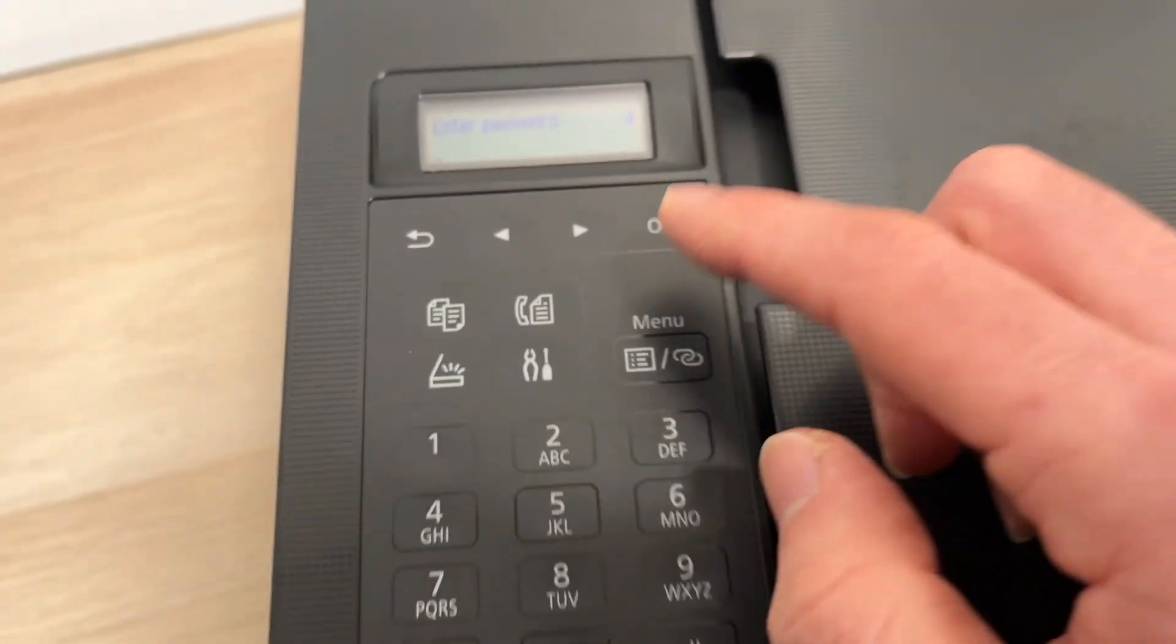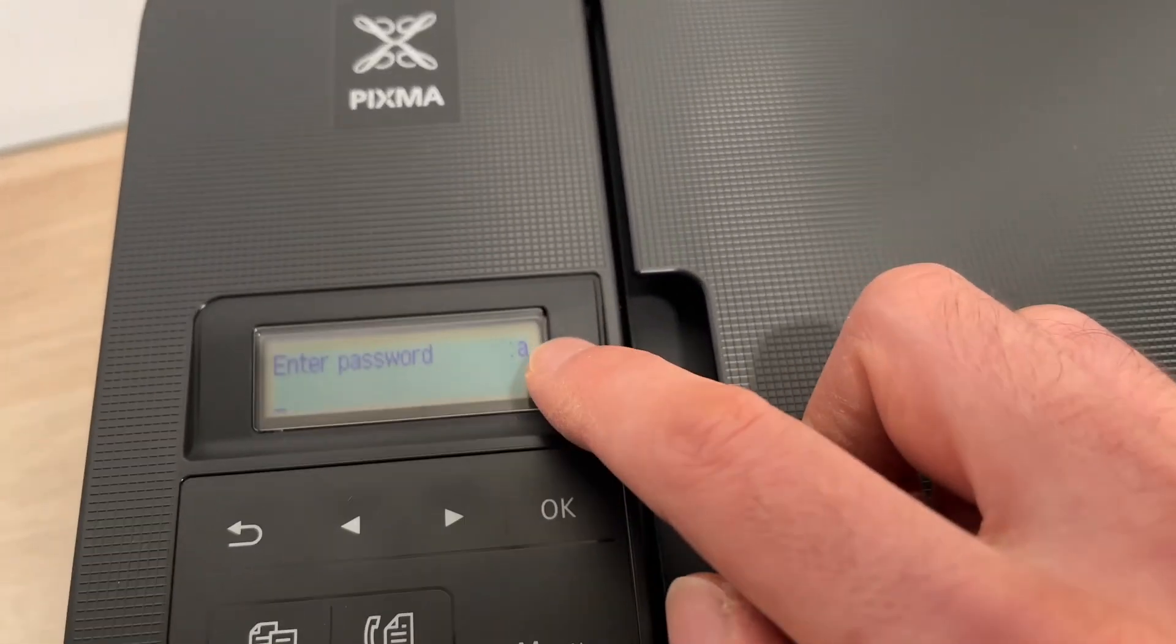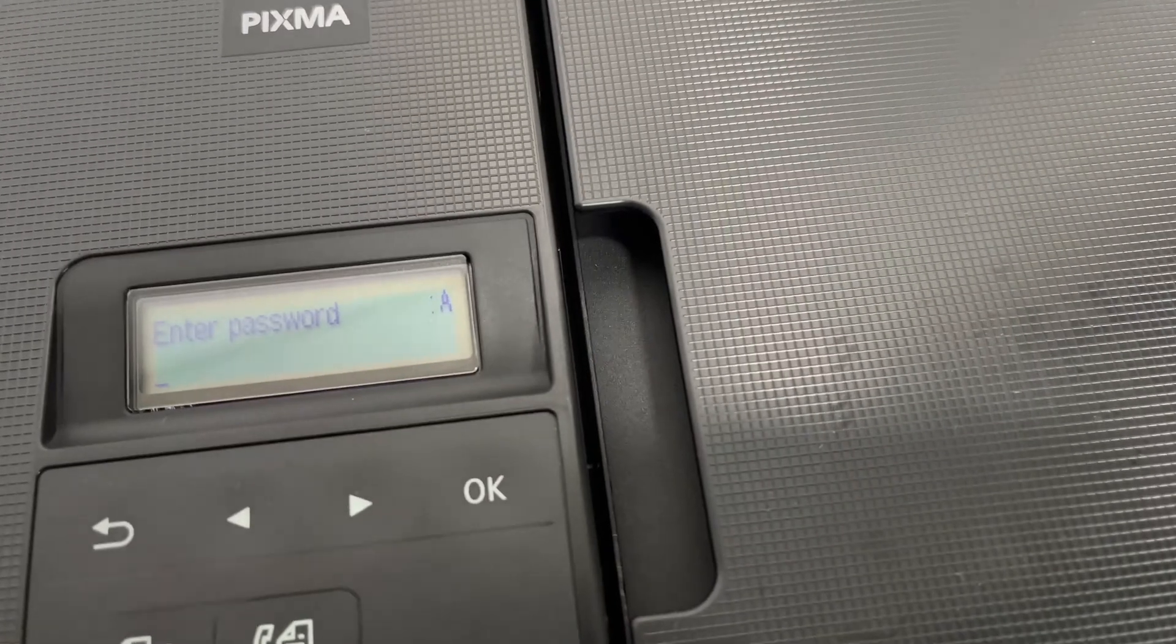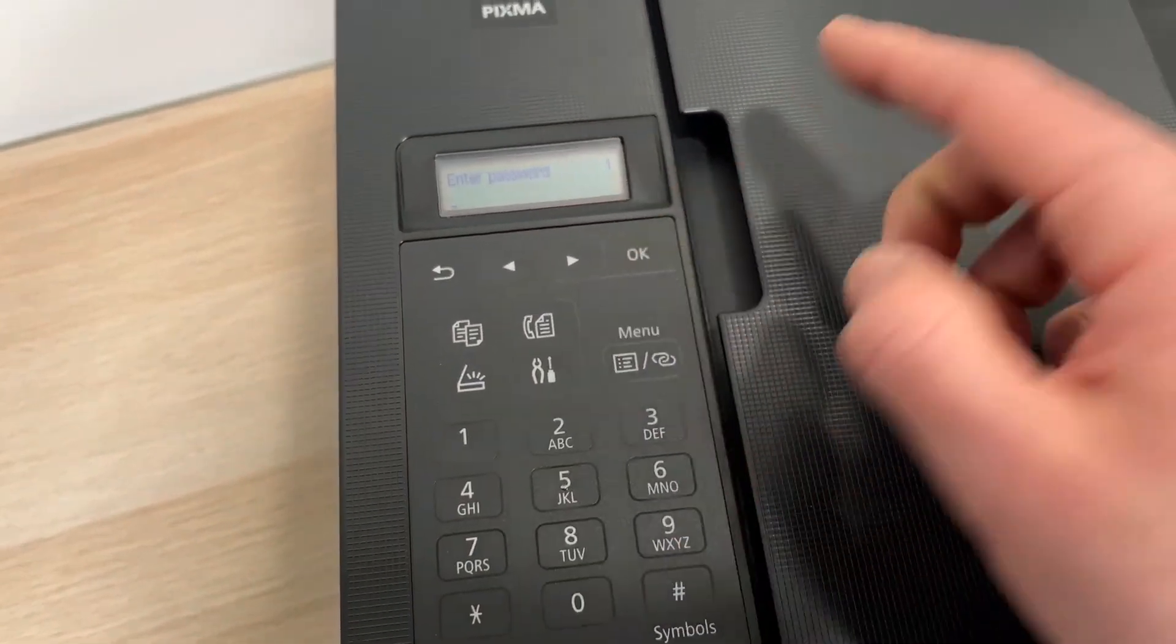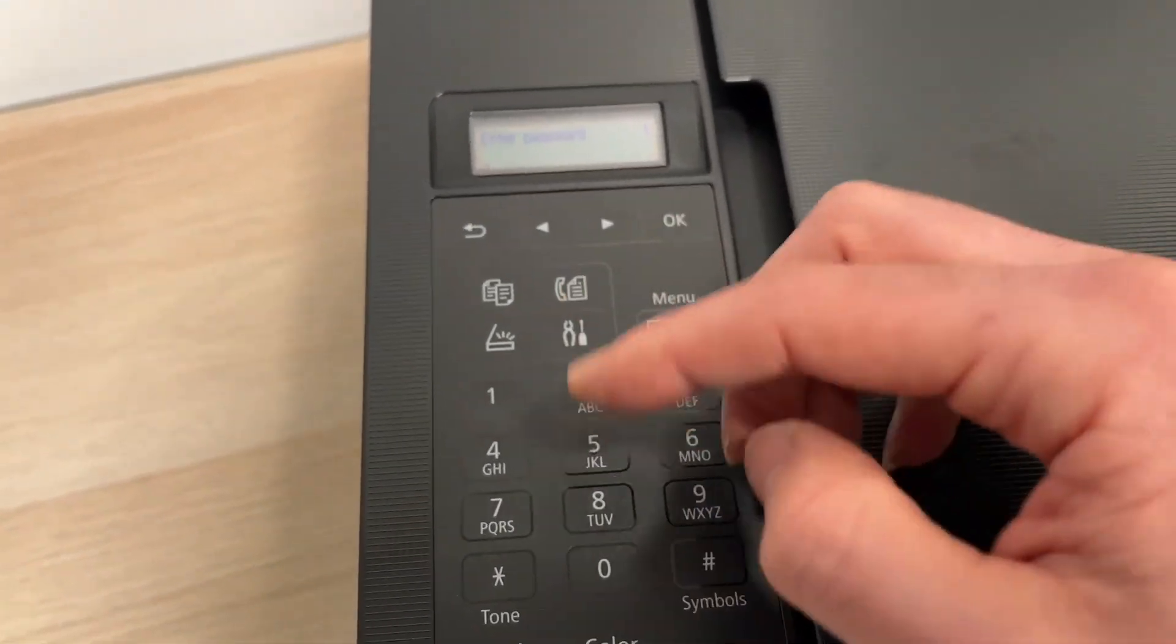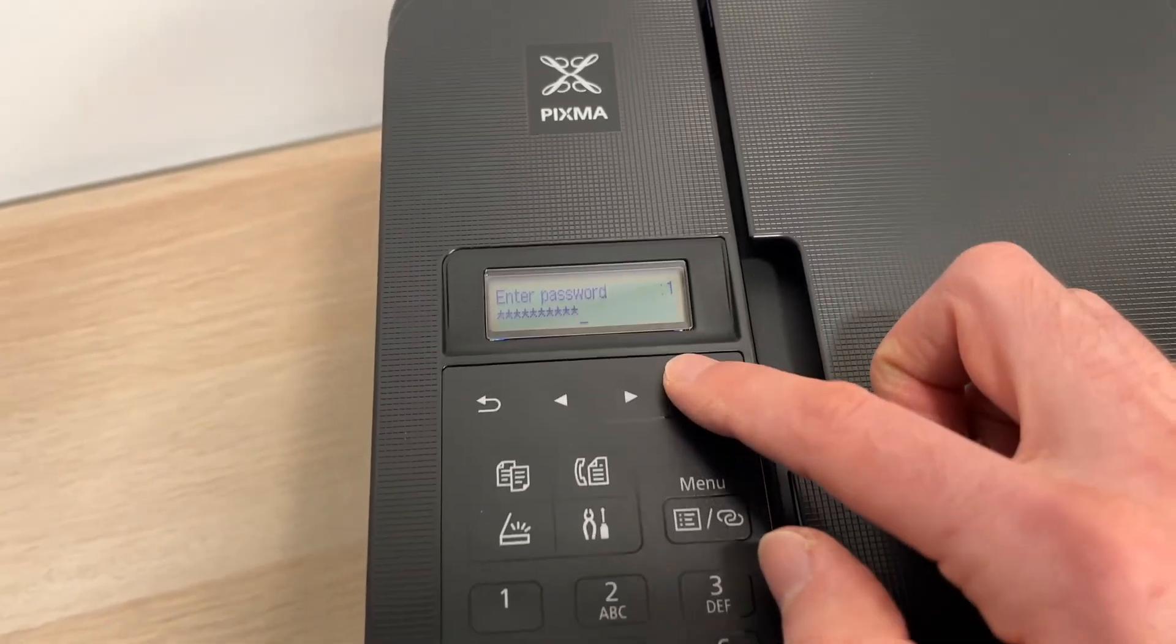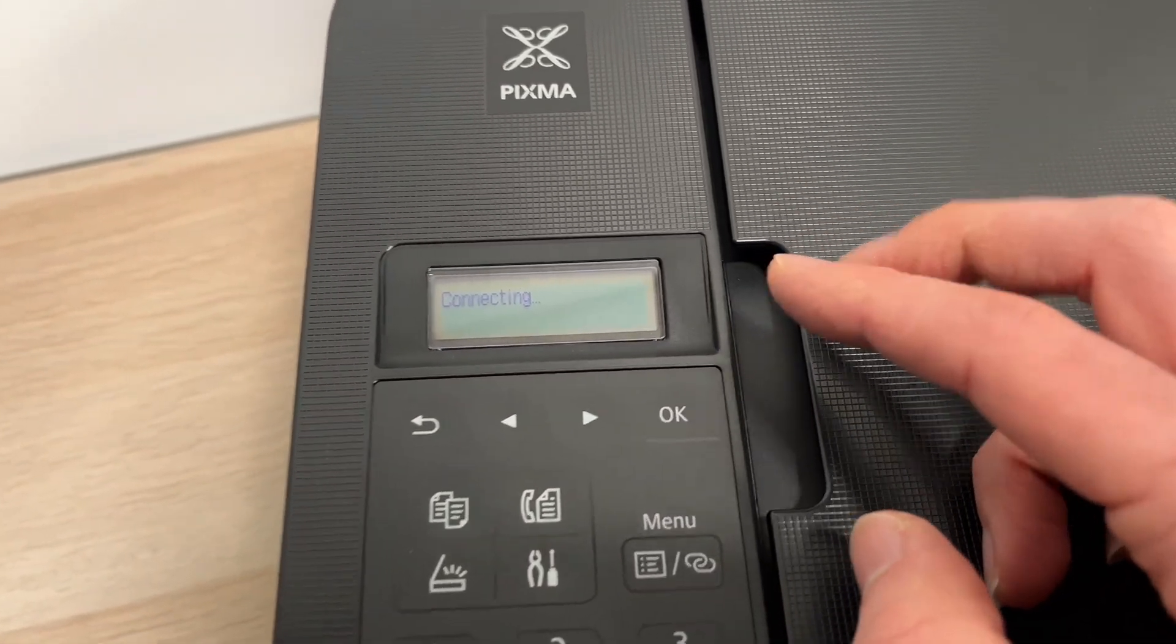Then you need to enter the password with these pads. You see here it's a small letter. If you press this button there you're gonna switch between capital letters and numbers. Once you enter the password press OK and it will connect to the Wi-Fi network.